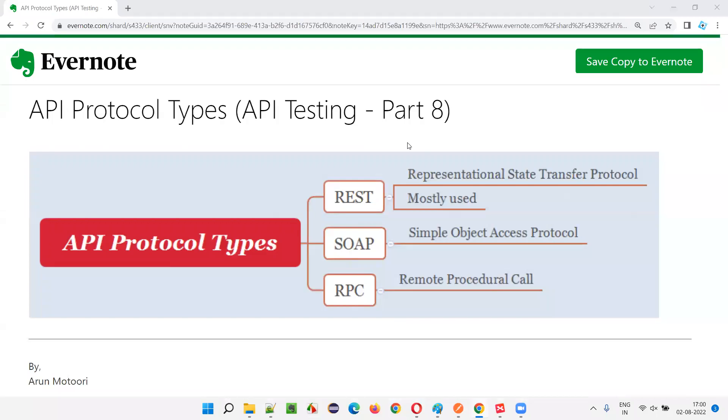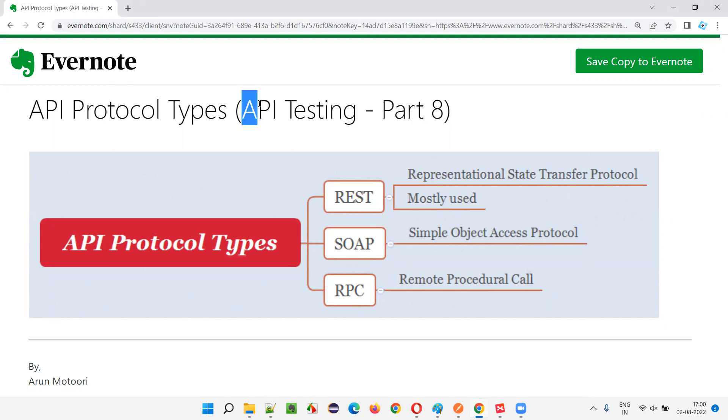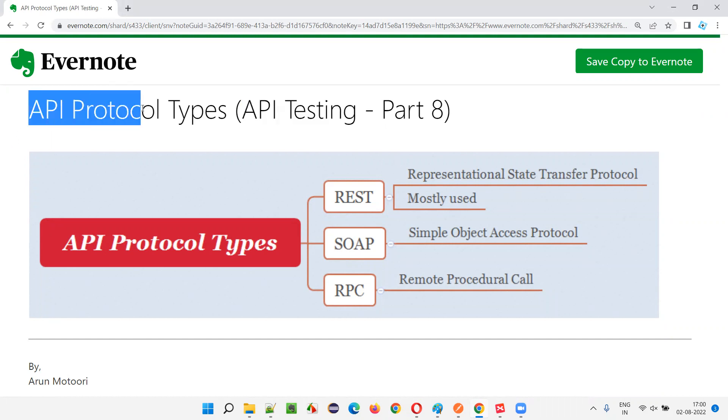Hello all, welcome to part 8 of API testing training series. In this session, I am going to explain the different types of API protocols. Let's get started.